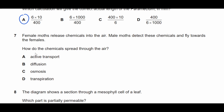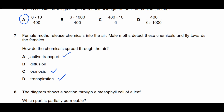Question seven: female moths release chemicals into the air; male moths detect these and fly towards the females. How do the chemicals spread through the air? It's not active transport because no energy is used; not osmosis because it doesn't relate to water; not transpiration because moths are not plants. Therefore it has to be diffusion.